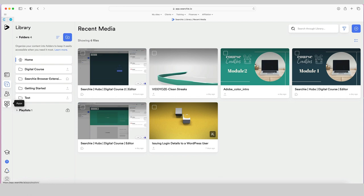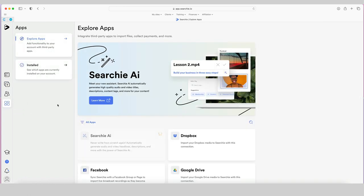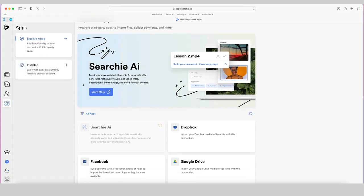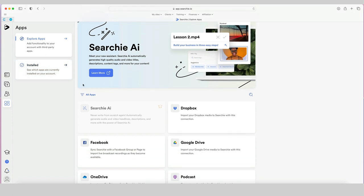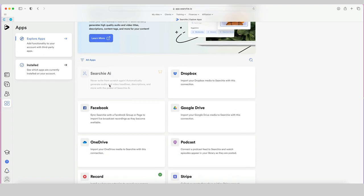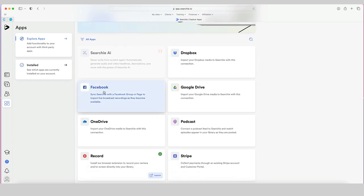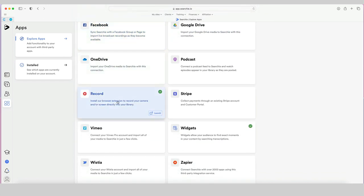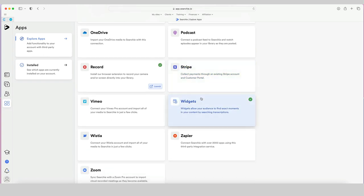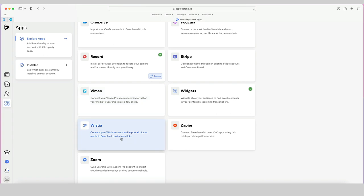Underneath that is the apps section, which is worth looking at. There are some apps already installed in Searchie and some that you may want to install to get the most functionality. For example, if you use Dropbox to hold your files, you can import media with that connection. You might want to link it to your Facebook group or page, or Google Drive. There's also a really great Chrome extension that allows you to record videos that then automatically get brought into Searchie.